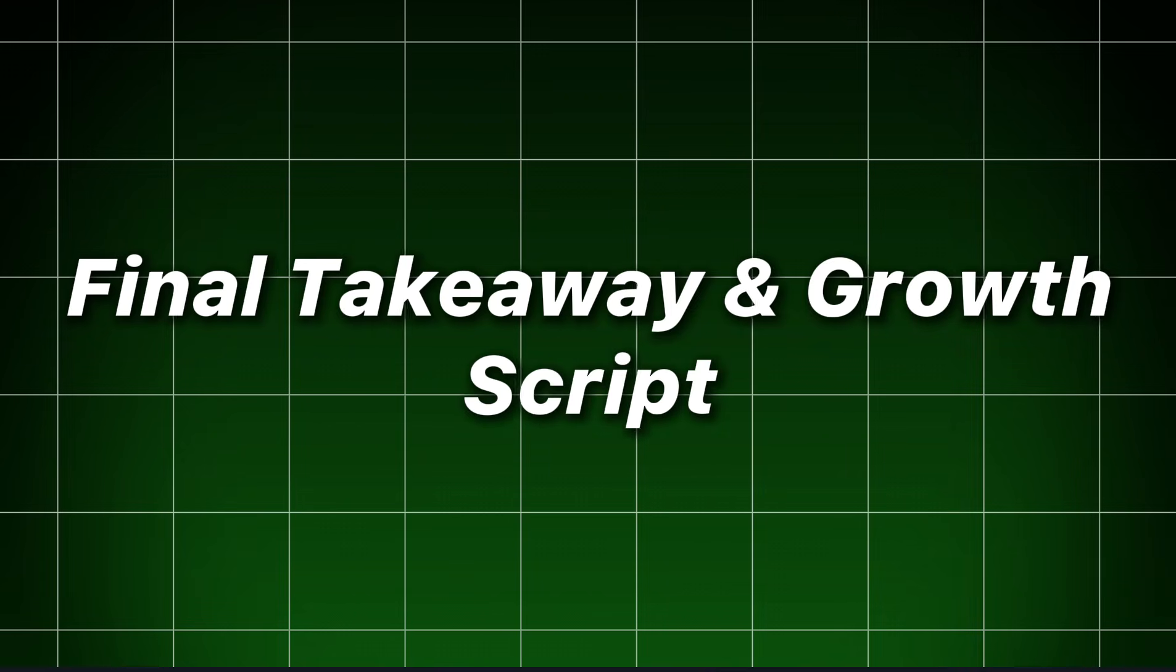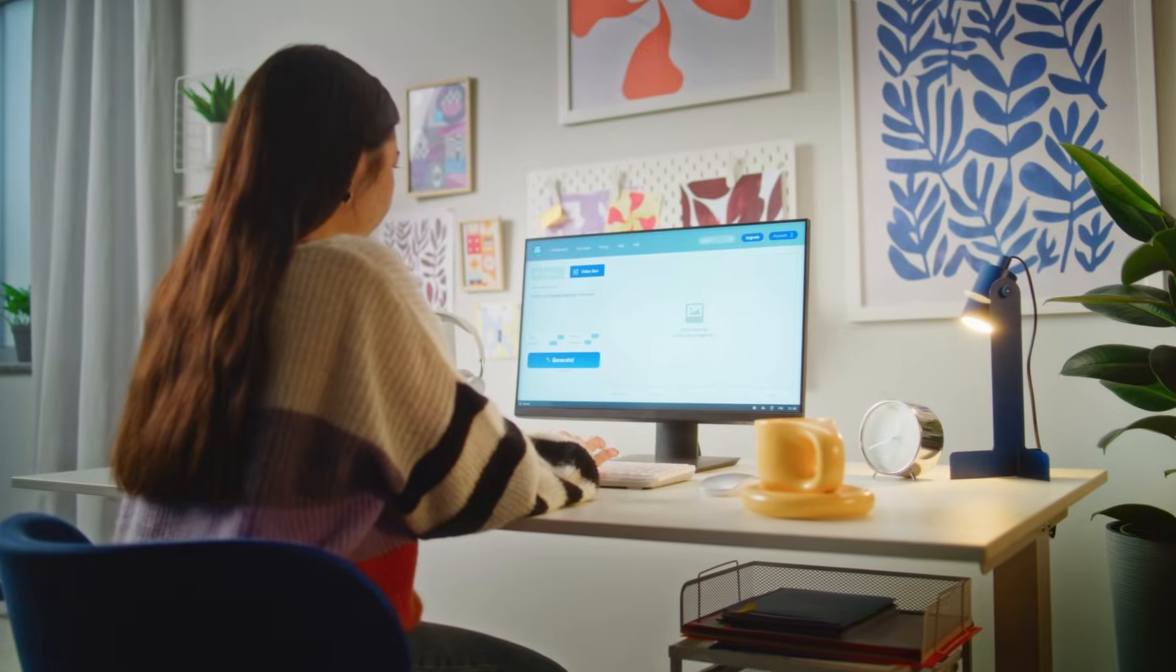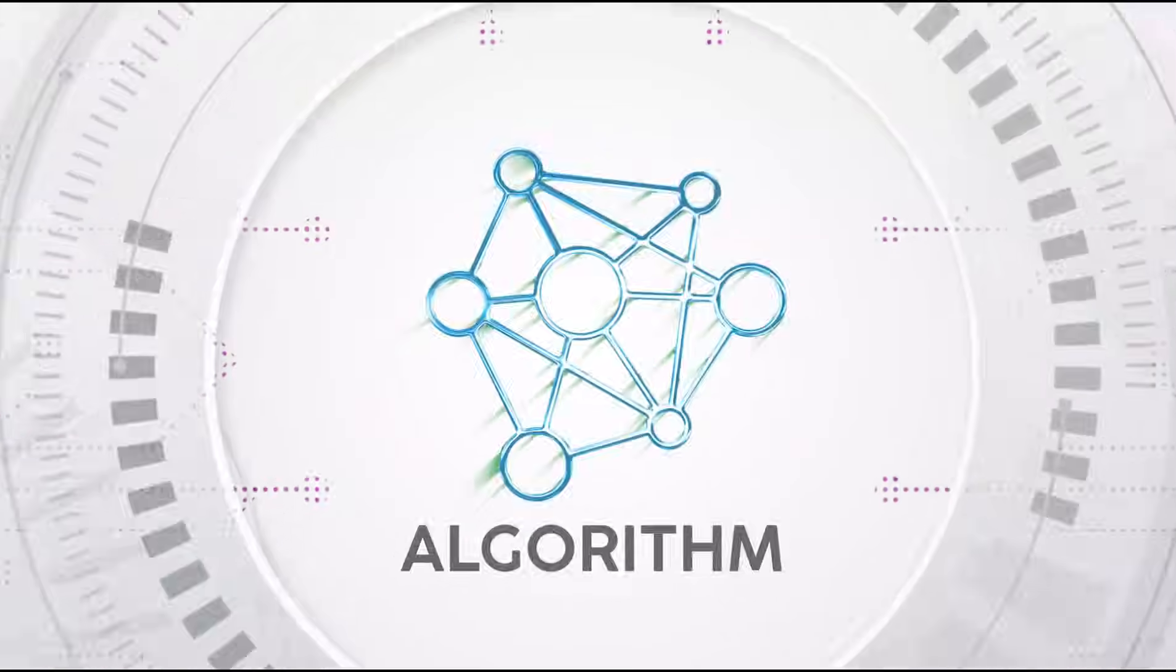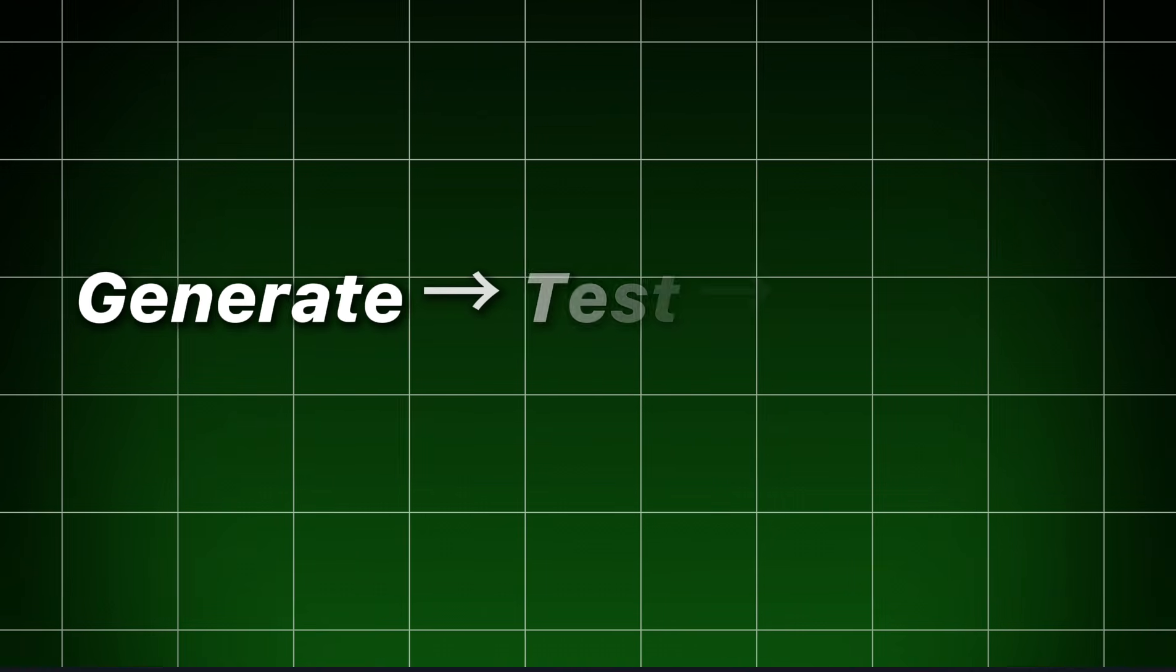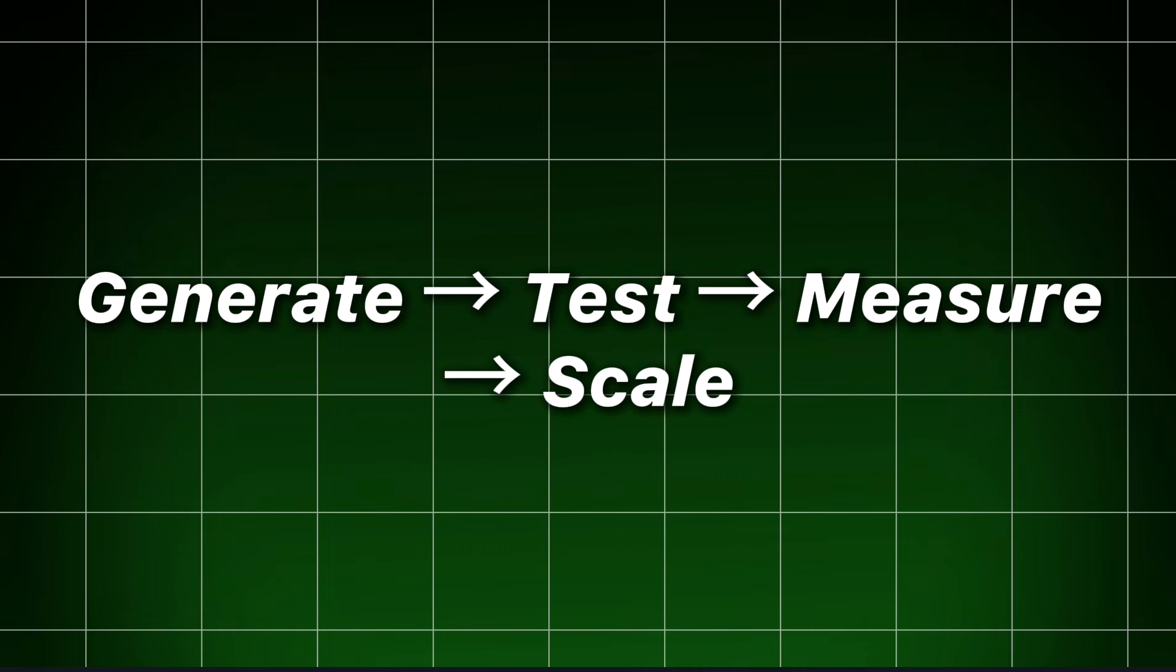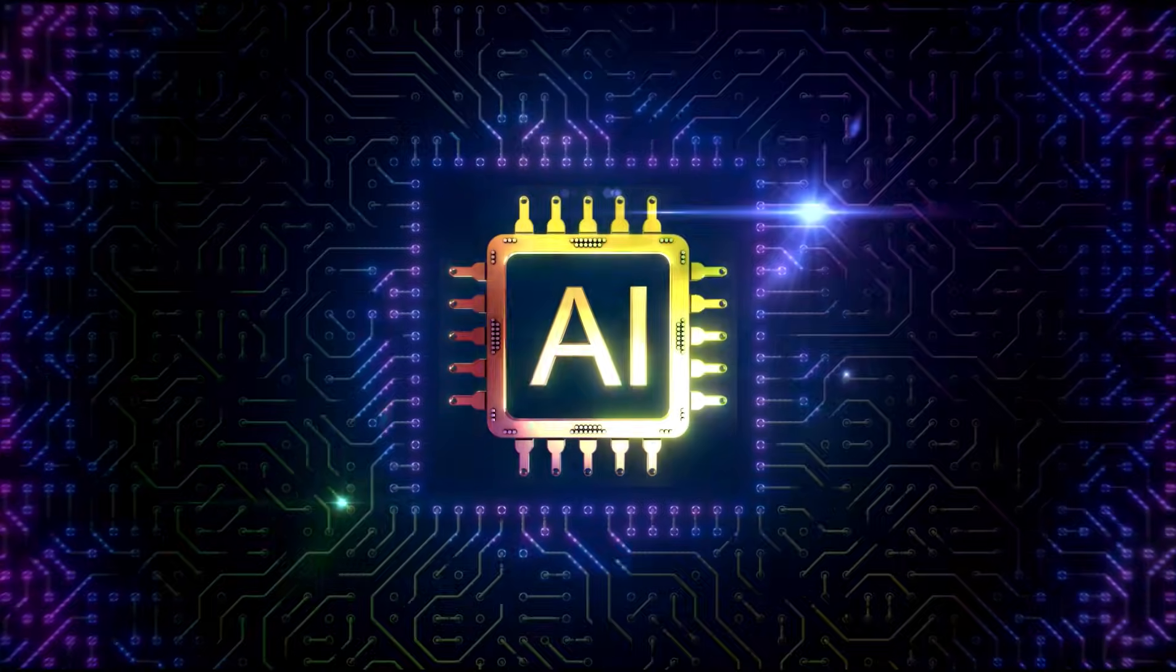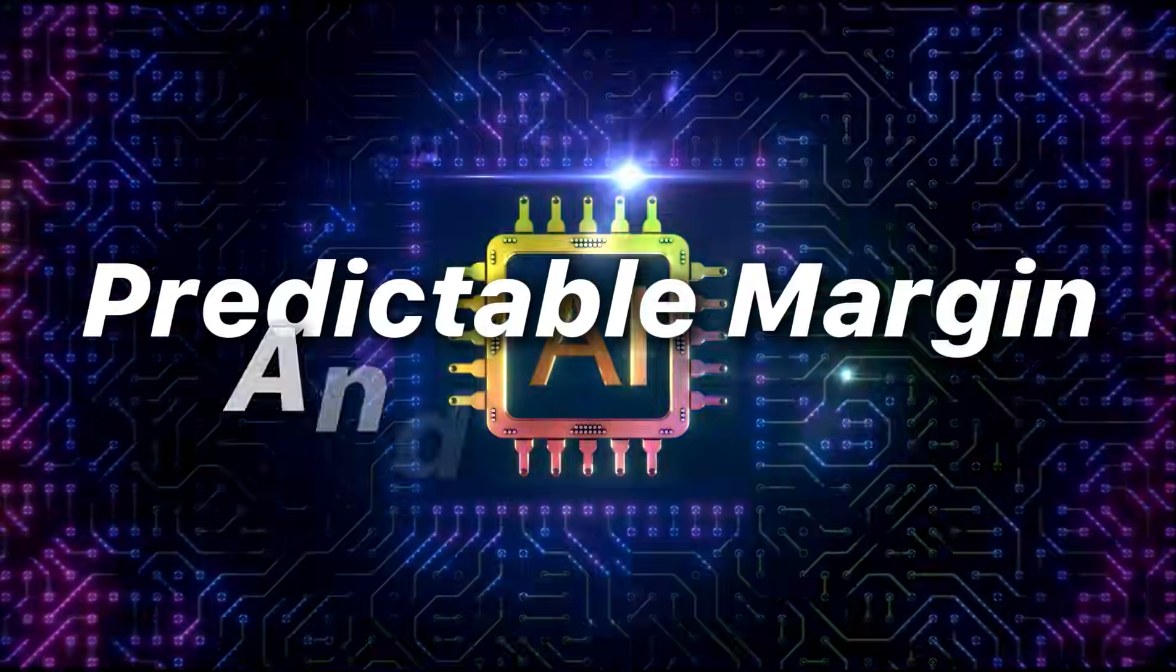Final takeaway and growth script. This product is a rare blend of creative craft and algorithmic discipline. If you get the loop right, generate, test, measure, scale, you turn creative uncertainty into an engine that produces predictable margin and growth.